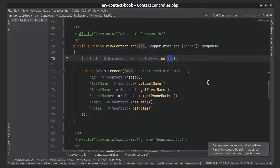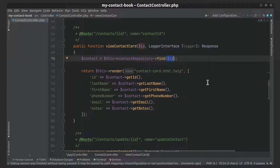Let's try to make a request with a non-existent ID and check it by the exception condition.